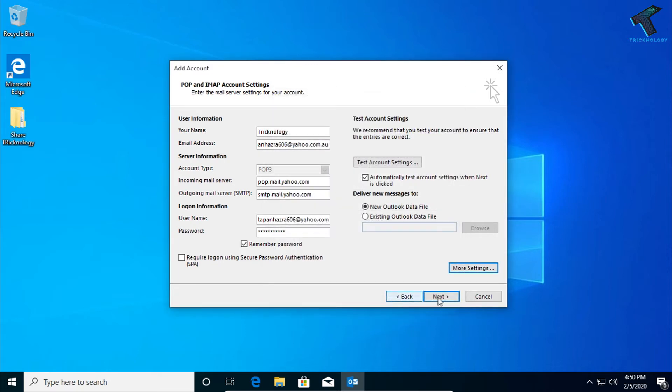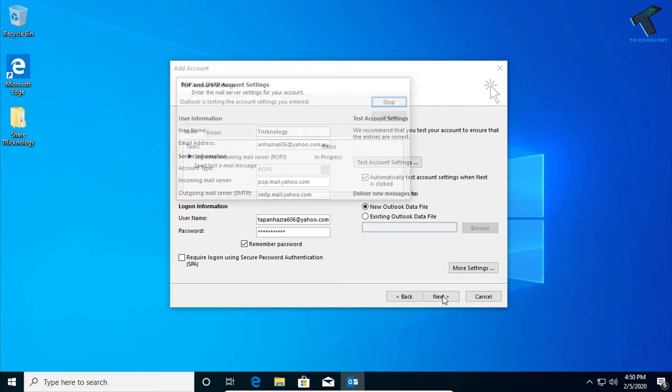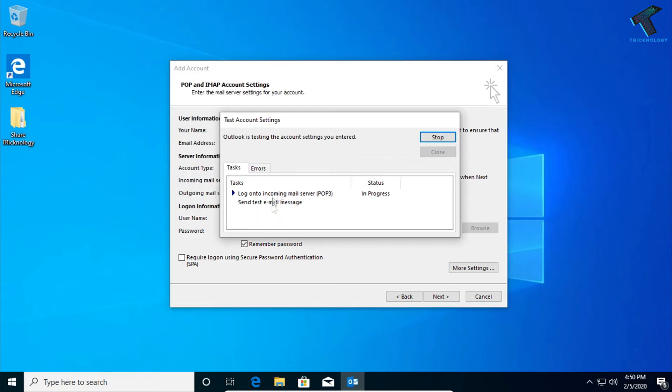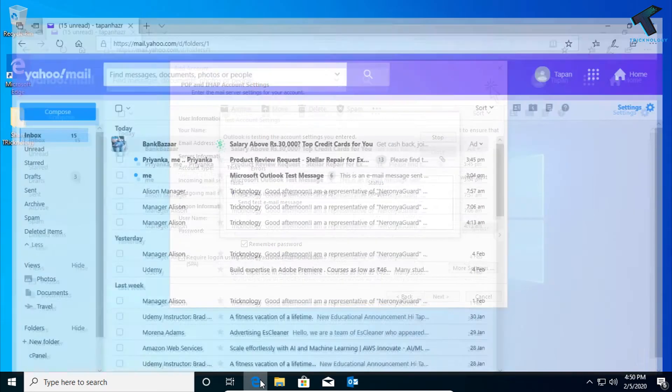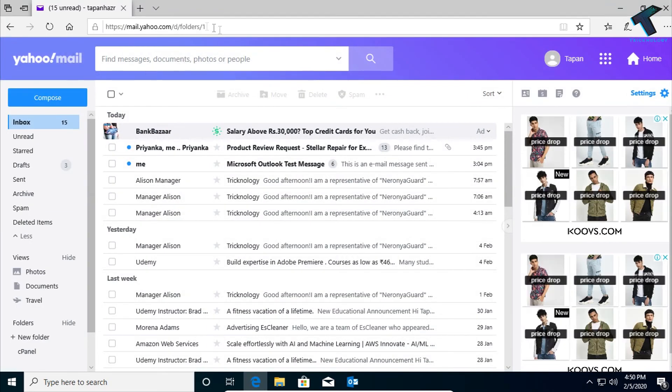Now click on Next, and now it will try to connect your incoming mail server, but it will not work. So what you have to do, you need to open your browser and go to your Yahoo mail.